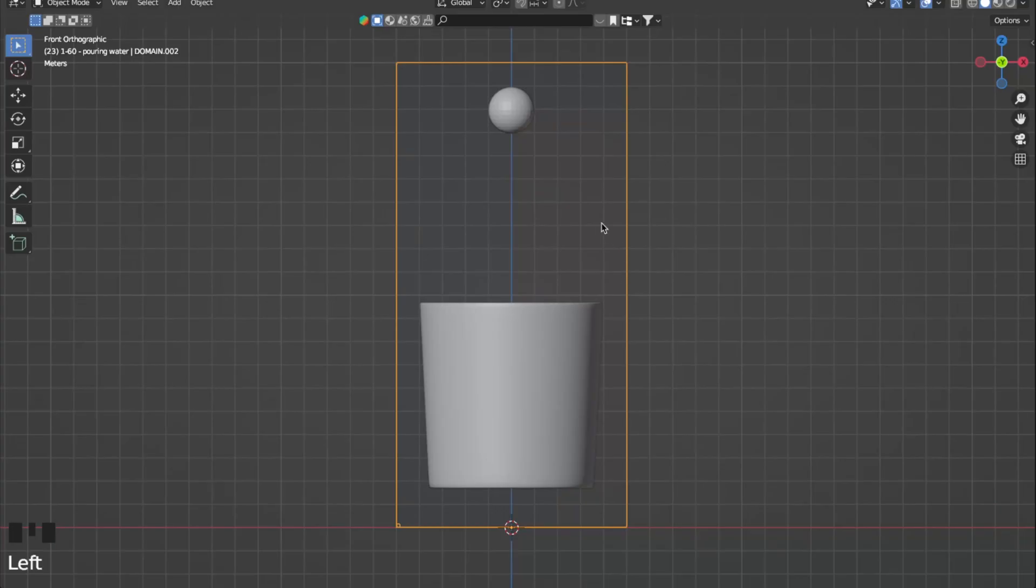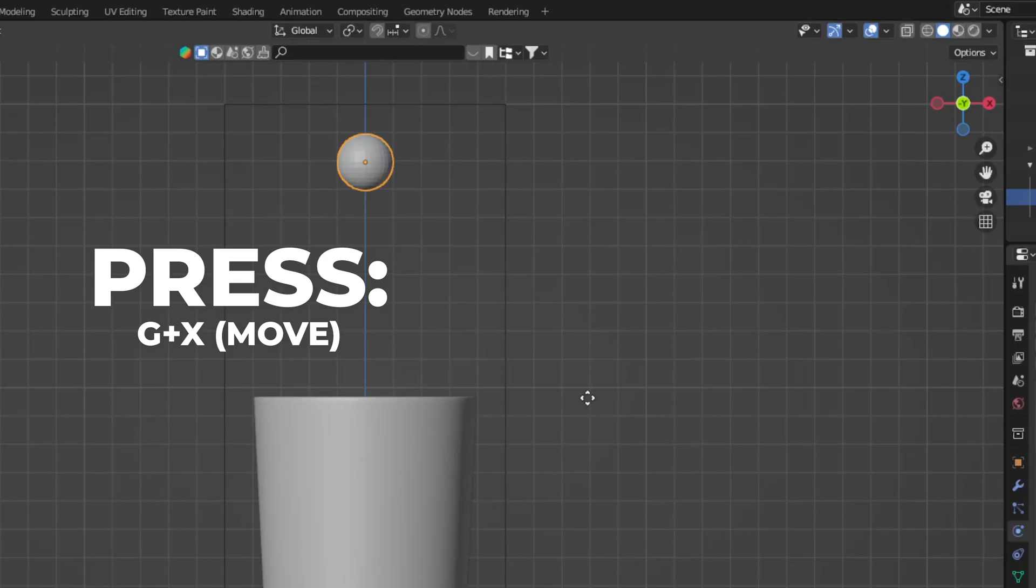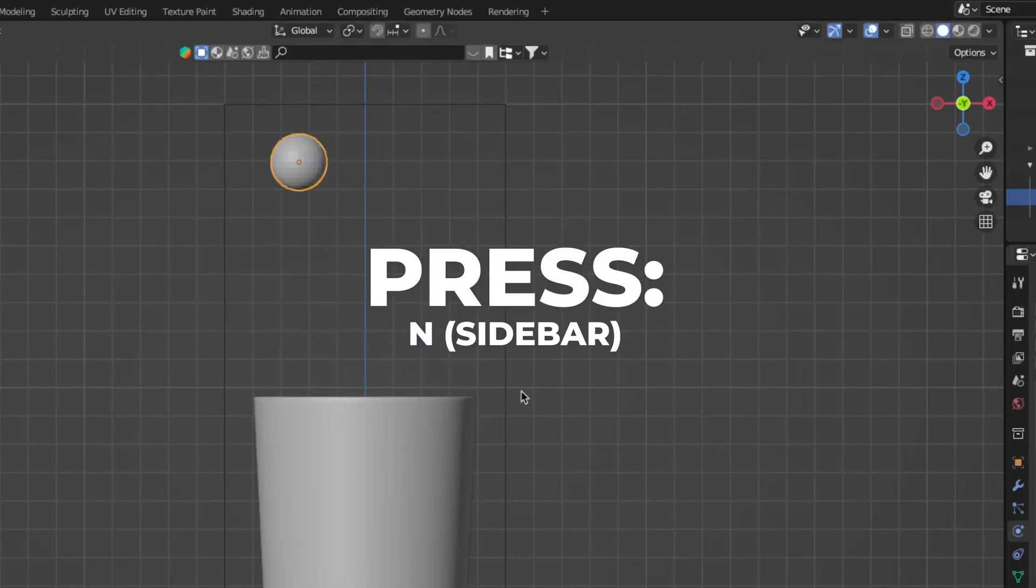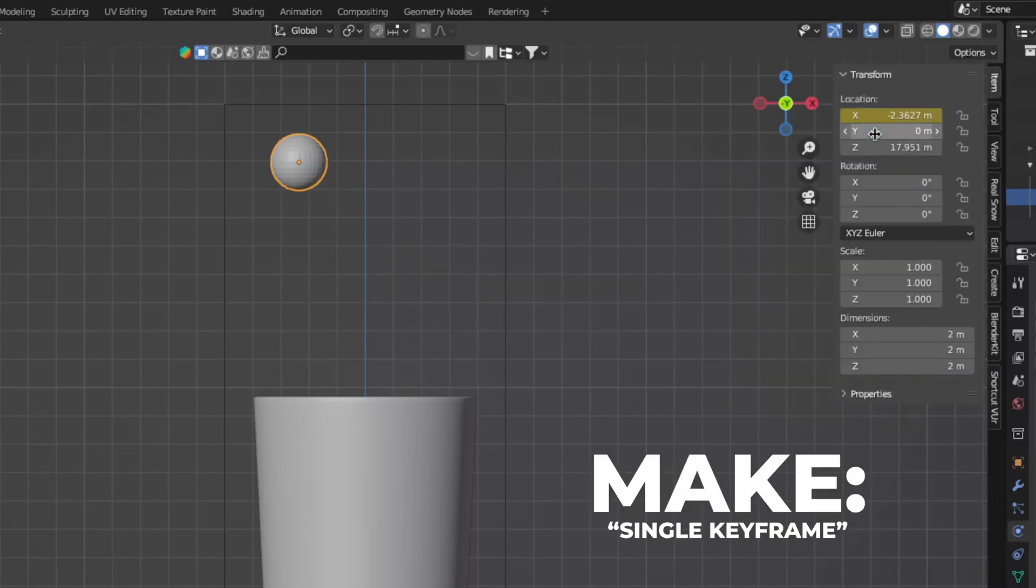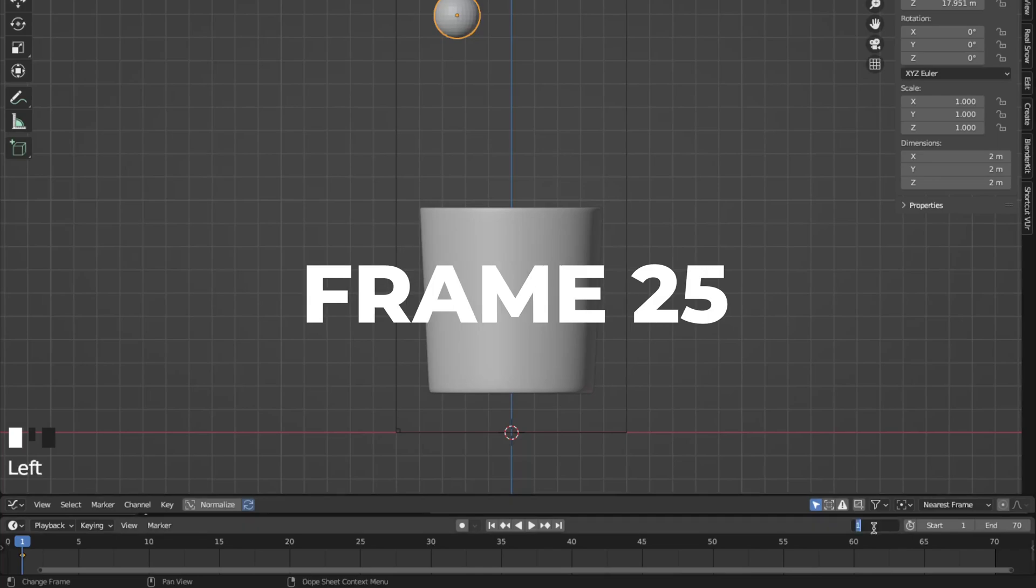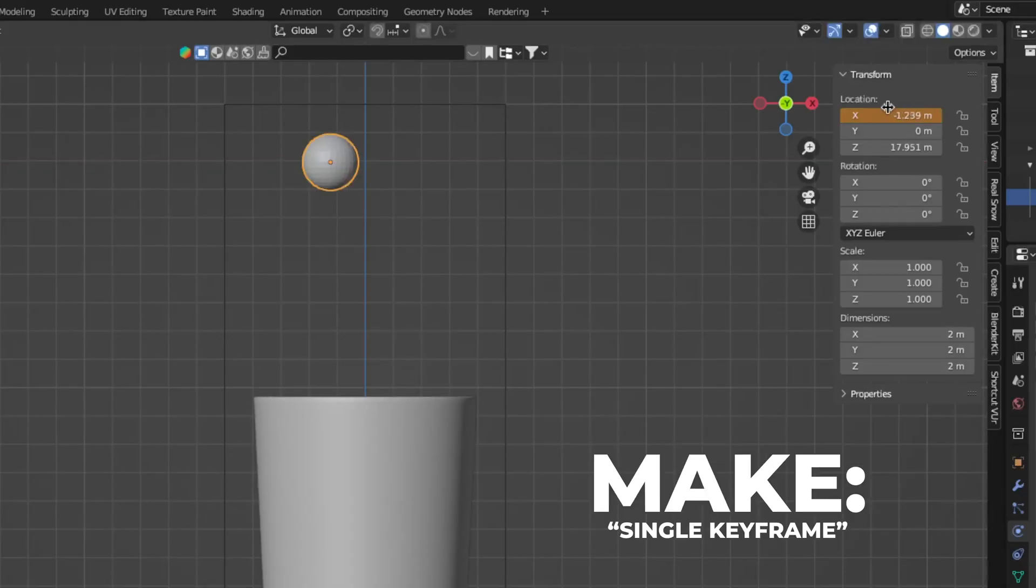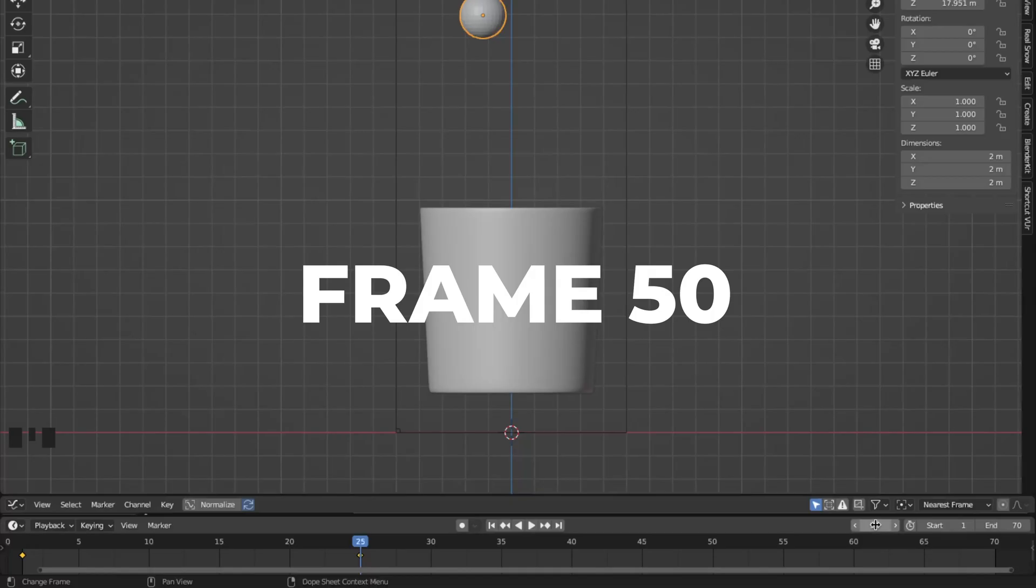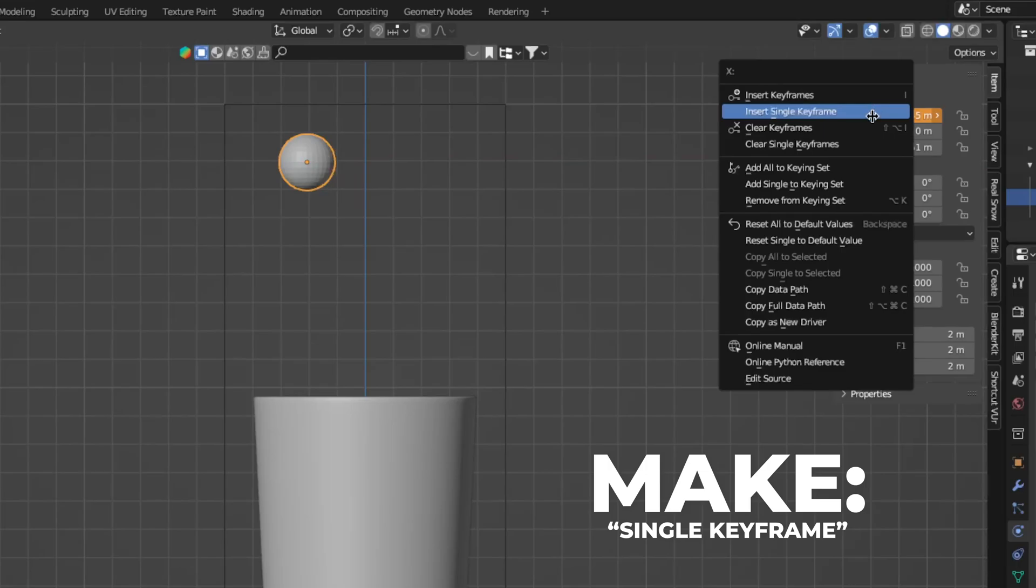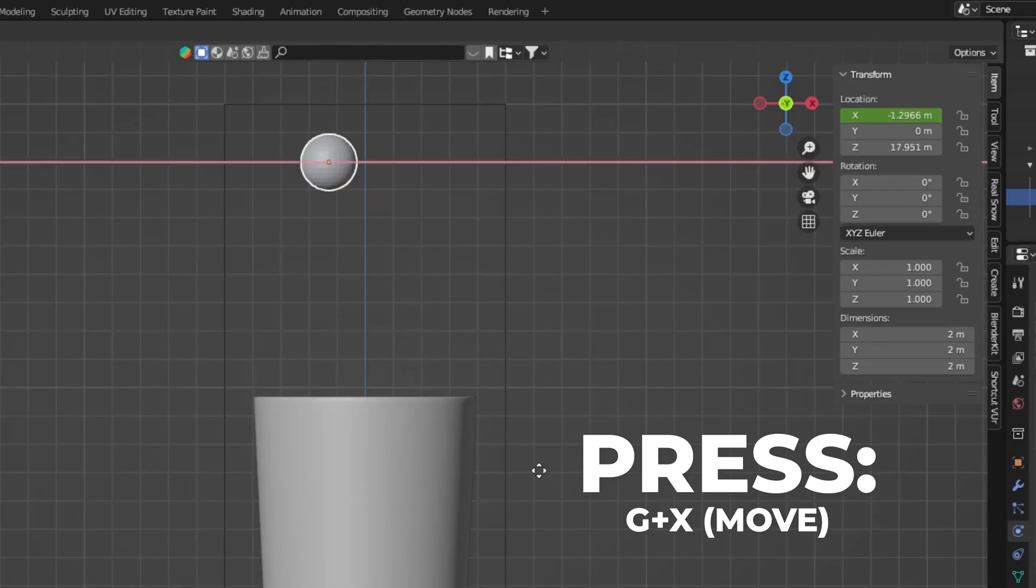Now let's animate the flow. To do that, select the flow and press G plus X to move it on the X axis. Press N to show the sidebar and right click on the X axis and make a single keyframe on frame 1. Then go to frame 25 and press G plus X and move it to the right and make a single keyframe for that too. Then go to frame 50 and press G plus X and move it to the left and make a keyframe as well. Then go to frame 75 and press G plus X and move it to the right. Make a keyframe as well.